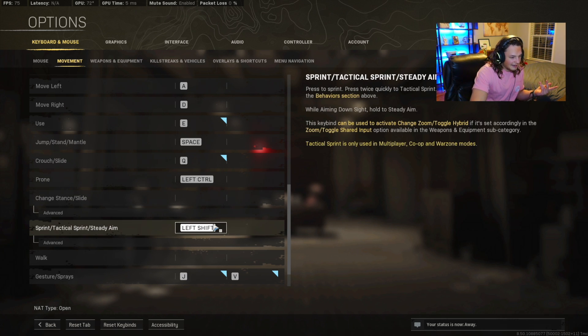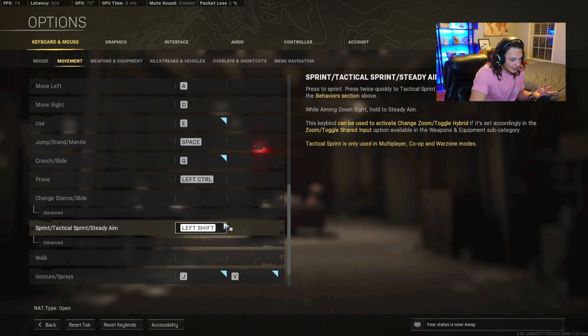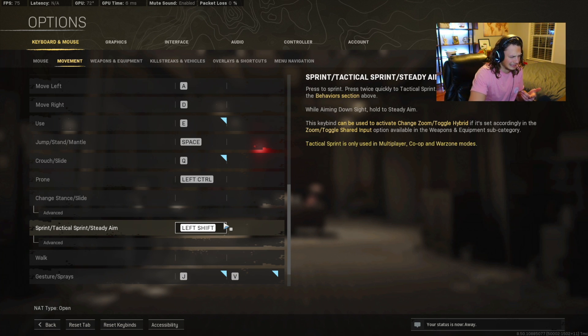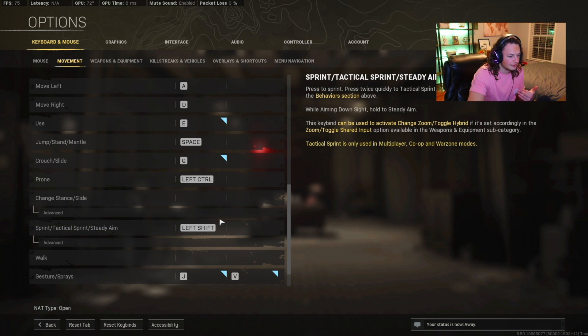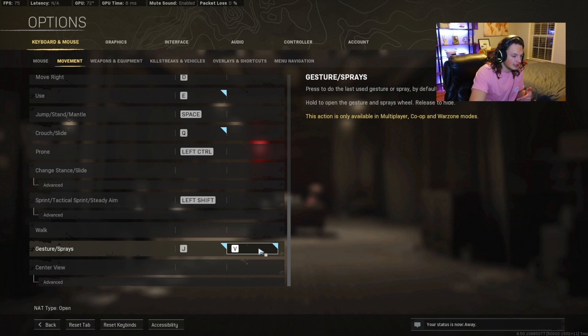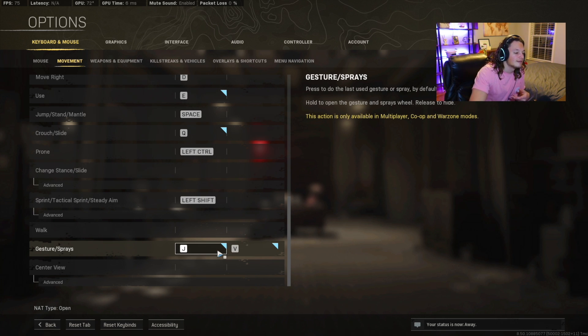Sprint, tactical sprint, I just have this as left shift. I mean, obviously I do have automatic tack sprint, so we're not going to really need that keybinding. So you can leave this unbound if you'd like. Gestures I have as V. J is just a secondary one that I have.